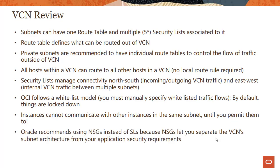Final thing we looked into in the previous module - Oracle recommends using network security groups instead of security lists because network security groups let you separate the VCN subnet architecture from your application security requirement. What does that mean? Two instances in the same subnet with security lists need to have the same security posture, meaning incoming and outgoing traffic on specific ports have to be the same. In case of network security groups, that's not a requirement. You could have different kinds of traffic, different ports, different protocols, different destinations and sources supported even though those two instances are in the same subnet.